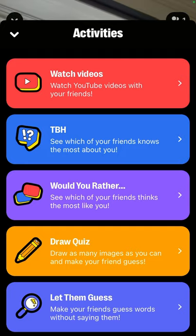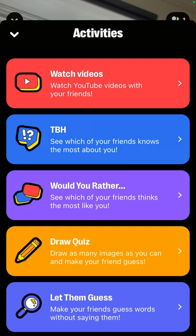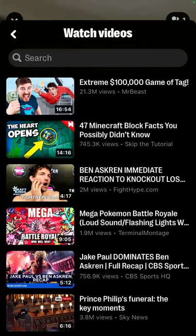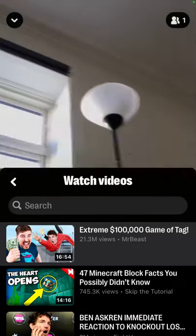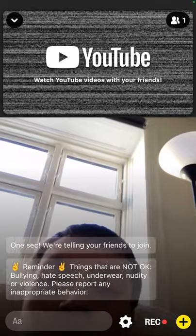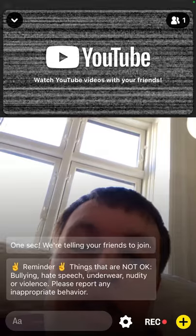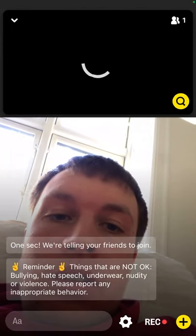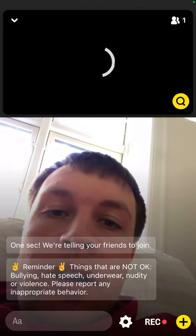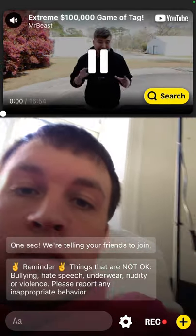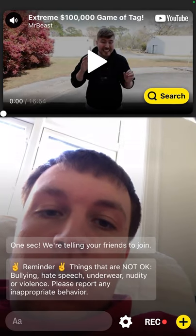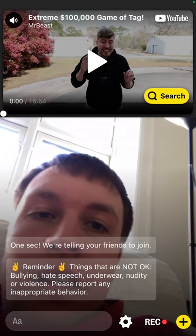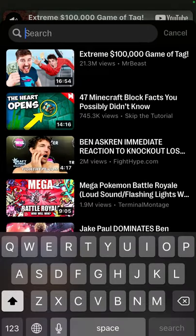There are also new features — tap the plus icon in the bottom right and you can watch YouTube videos. If I tap on YouTube, I can stream YouTube videos right in the stream, and then search for more videos to share.